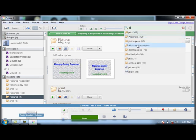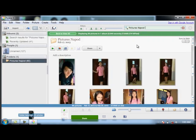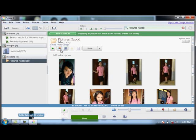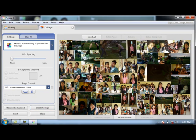Next, search for the album wherein you can choose the photos you want to have in your collage. Then, click the Create Photo Collage.